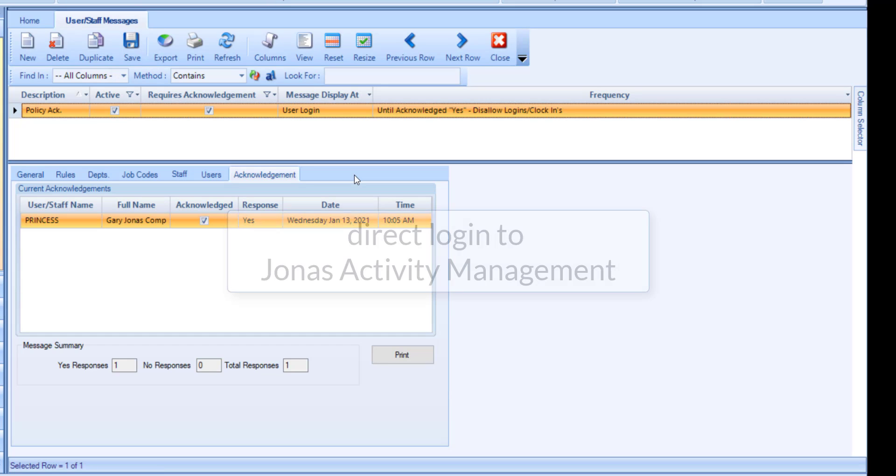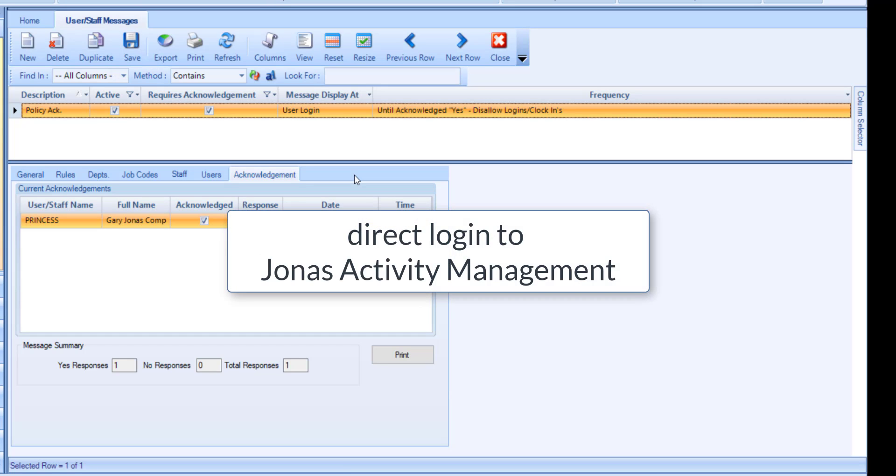Note that this message will only display if a user logs in directly to Jonas Activity Management. If a user accesses Jonas Activity Management directly from Jonas, they will not see this message.